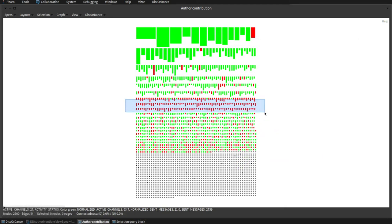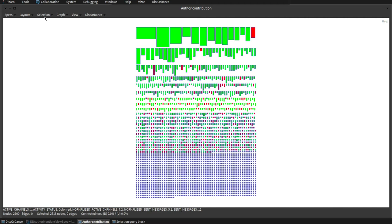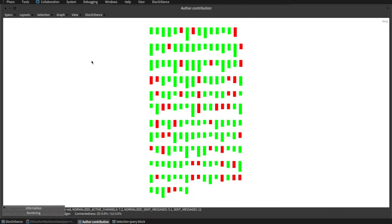DiscordDance support for normalized metrics allows to remove some entities from the view and re-normalize the view based only on the entities that are visible.